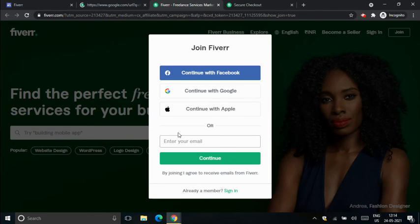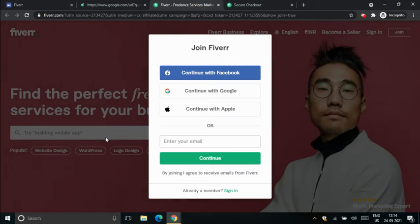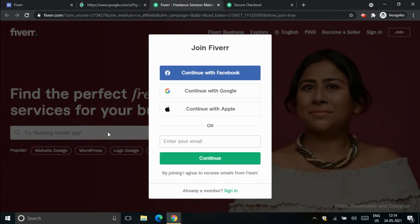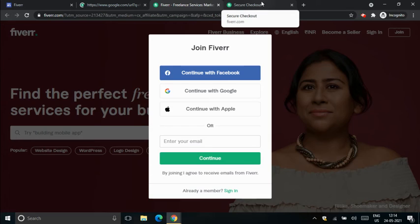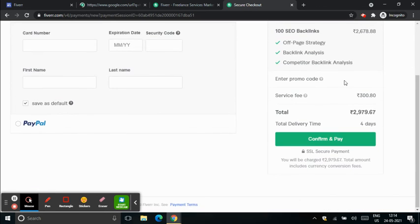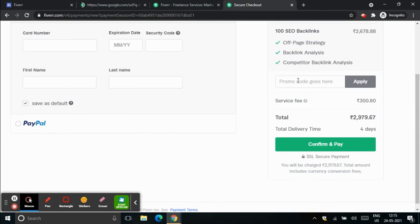Once you join Fiverr, you can choose a service that you like, and when you're placing your order, on the checkout page you can add the promo code. Here we can just add the promo code here.